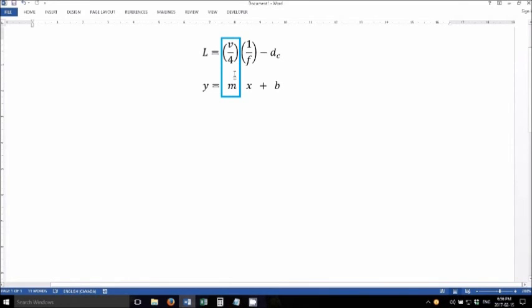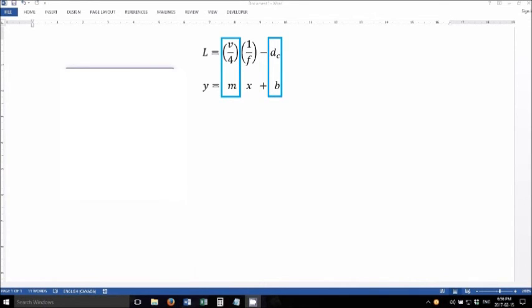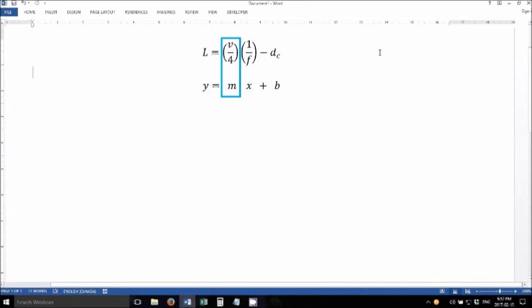And the y-intercept is equal to this dc correction factor that is mentioned in the theory section. So the speed of sound, v, is what we're looking to get out of our graph.